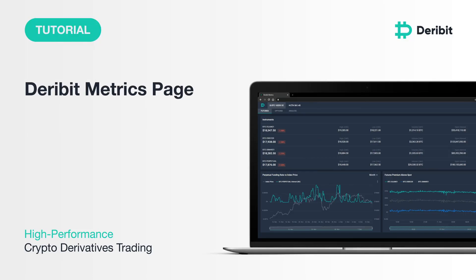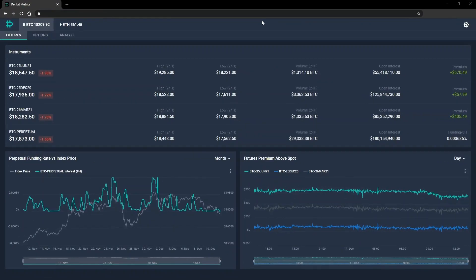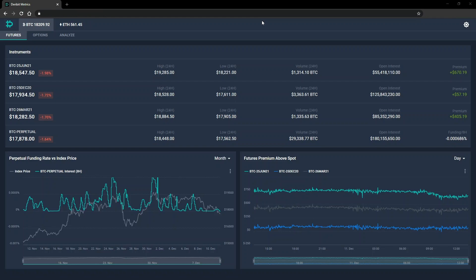Welcome to this introduction to the Deribit metrics page. This page displays several useful charts and statistics relevant to the instruments available to trade on Deribit. This includes funding data, futures premiums, open interest data for options, historical volatility, and the ability to chart any instrument against the index, including options.